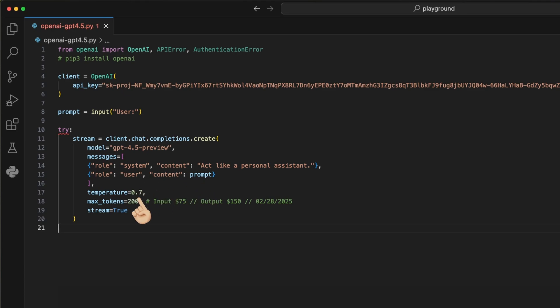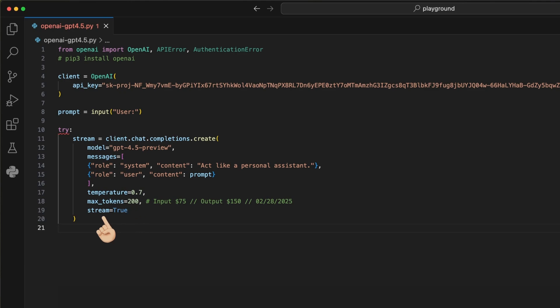The temperature affects the response of the model. The lower it is, the more it follows your instructions. The higher it is, the more creative the answer will be. The max tokens can limit your spending per request. 200 is very low, but as the model is this expensive, I try to keep its output as low as possible. If your response gets cut off, increase this value. Set the stream parameter to true so we get the response in chunks that we can display in blocks.